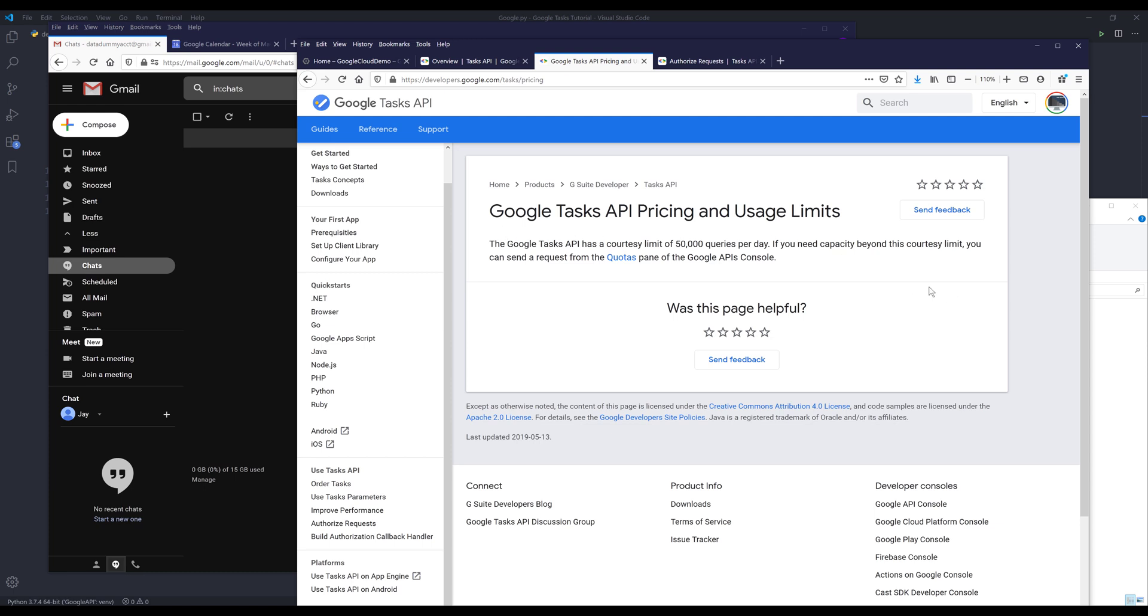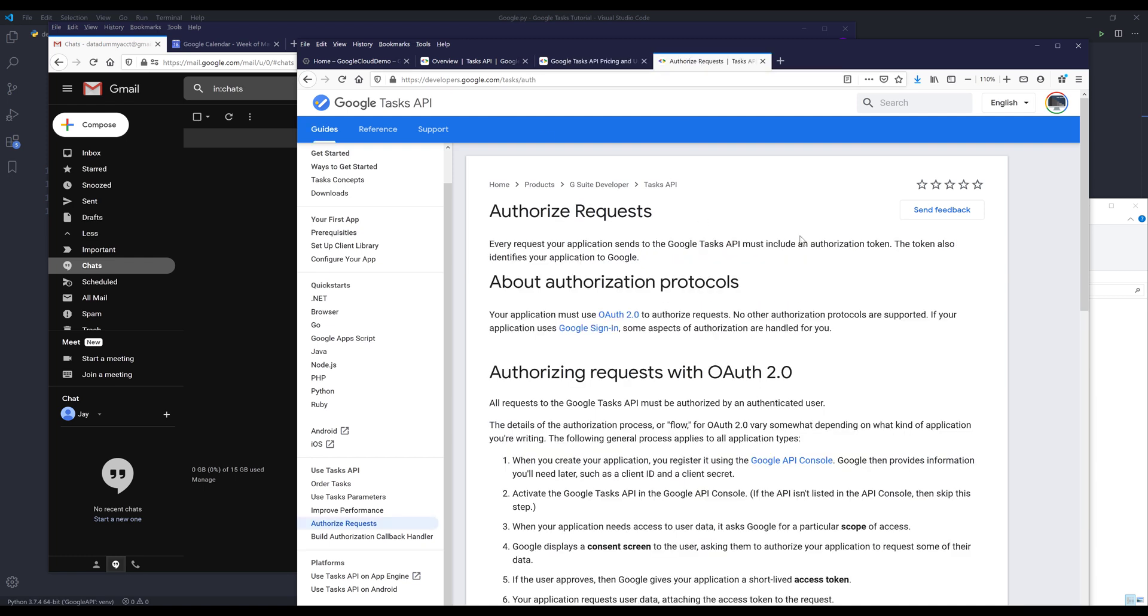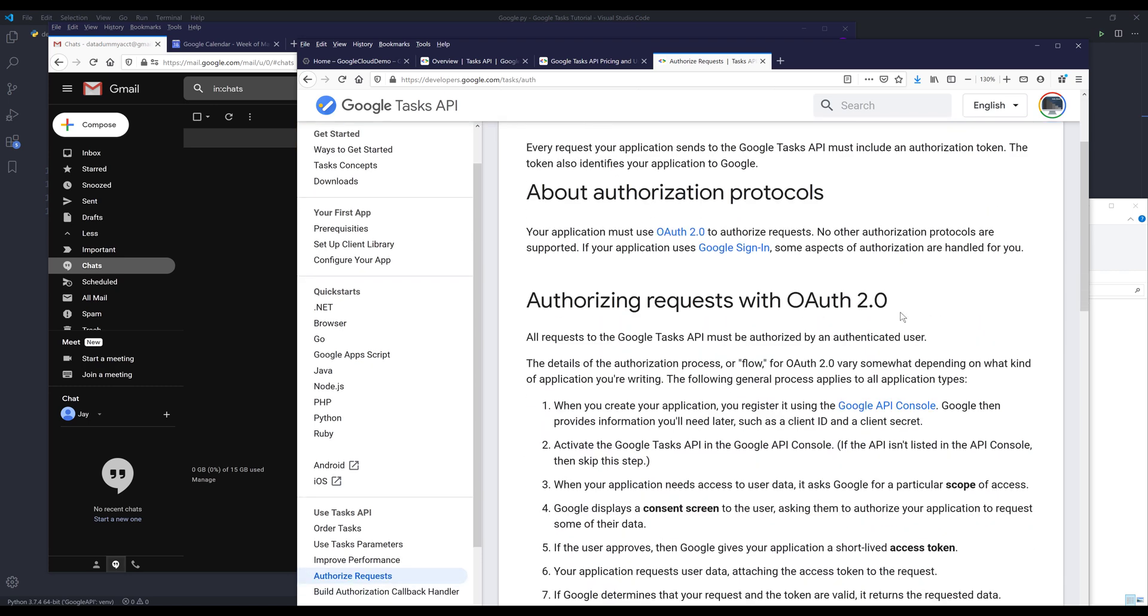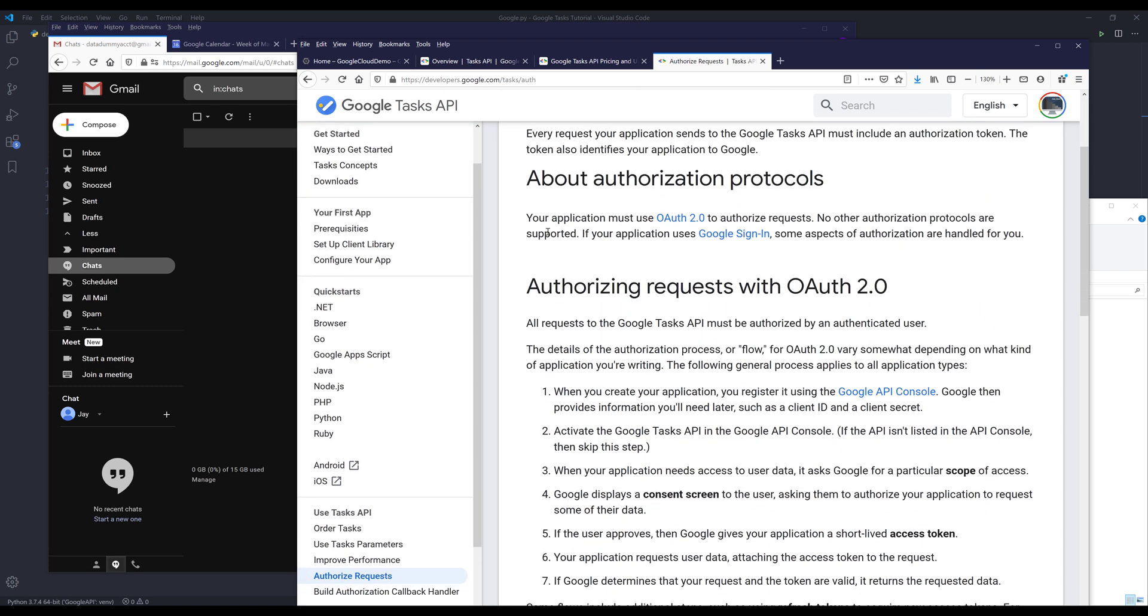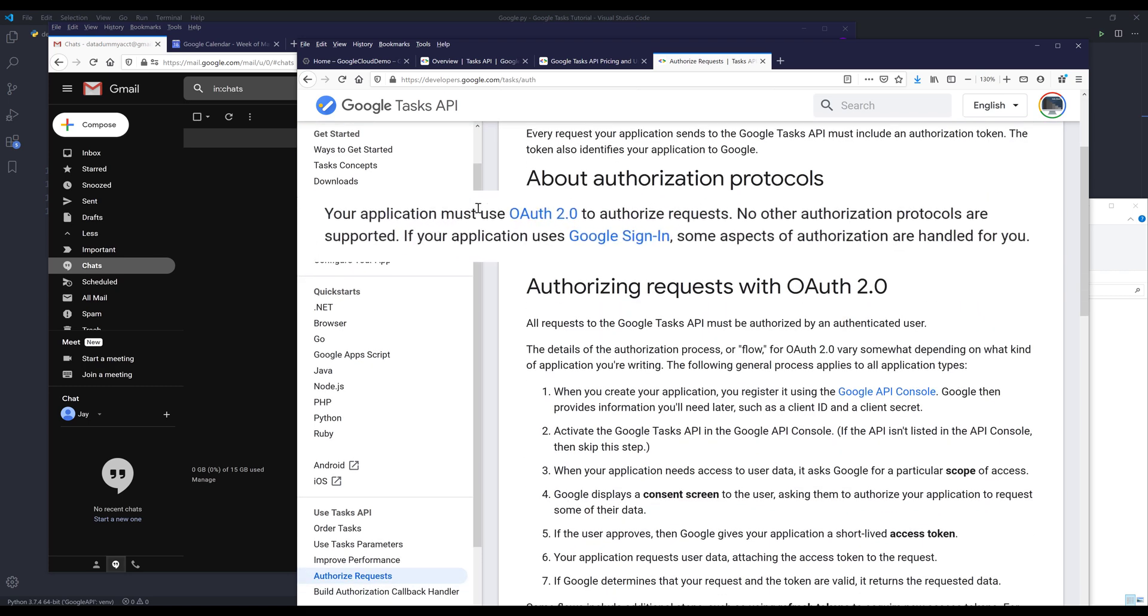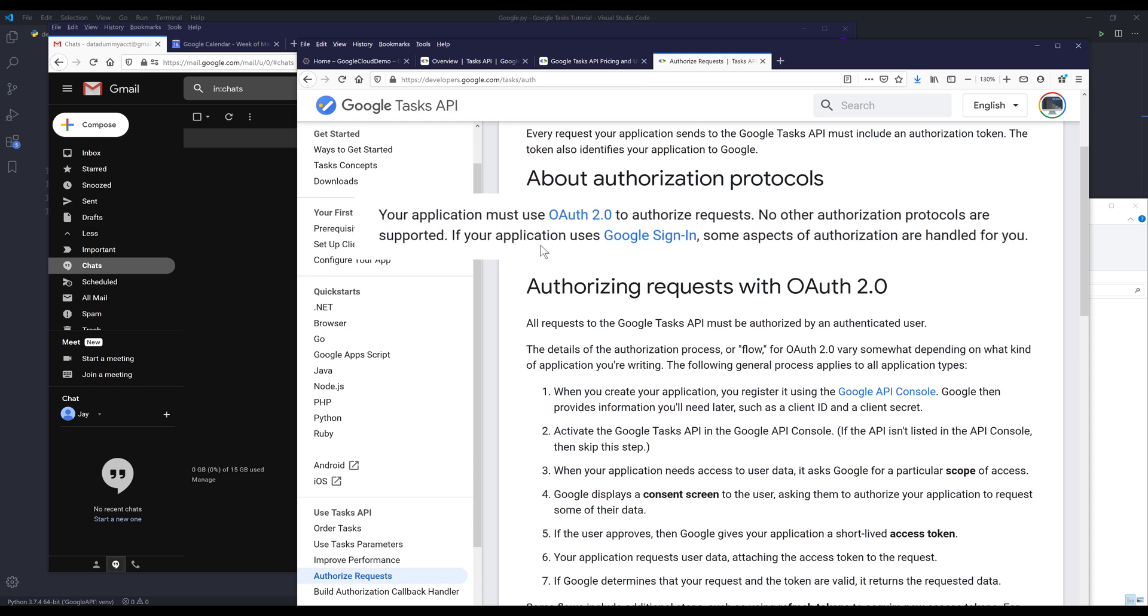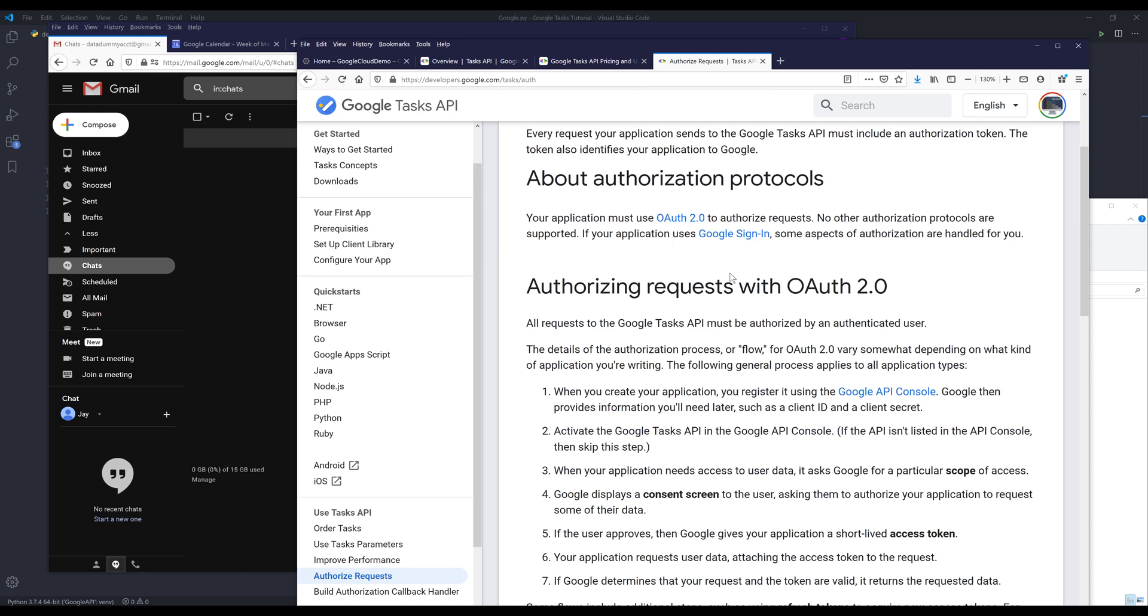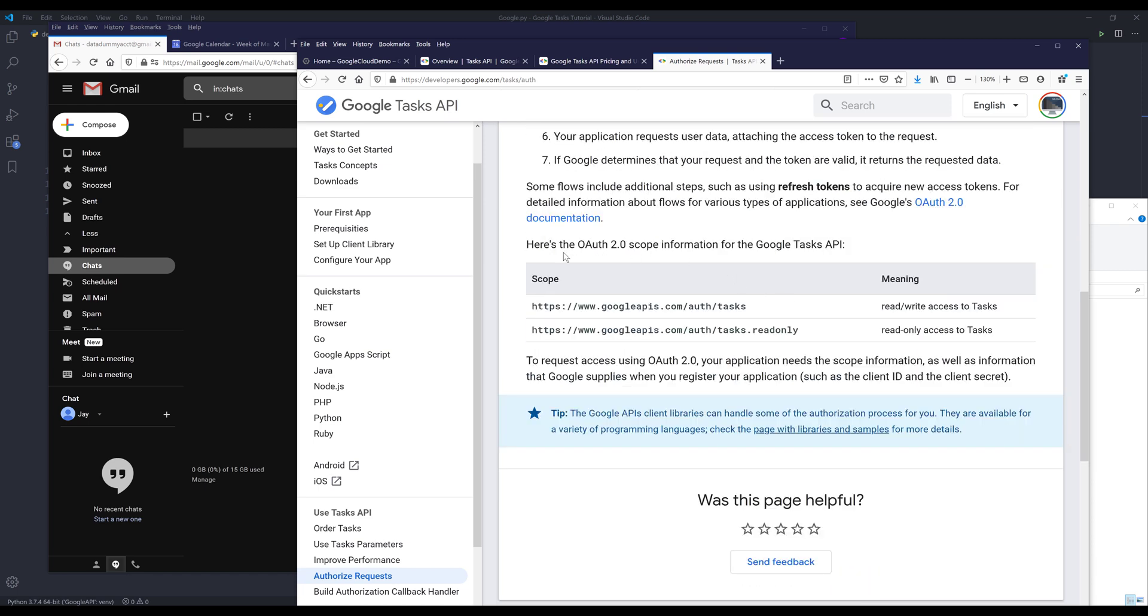The next item I want to discuss is the scope under the authorization page. This is the main paragraph that you need to be aware of. You can only use OAuth 2.0 to authorize requests. No other authorization protocols are supported, so that means you cannot use the API key to access the Google Tasks API. If I scroll down to the scopes information, the Google Tasks API has two scopes: one is read and write access, and the other one is read-only access.